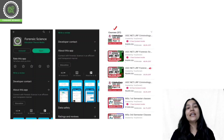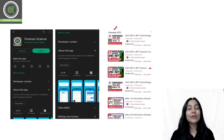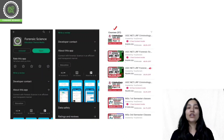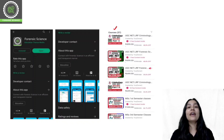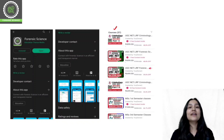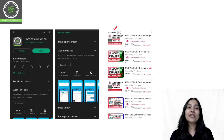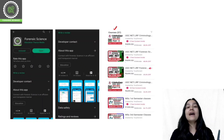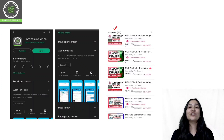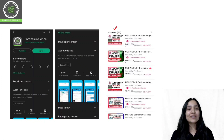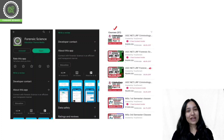Beyond that, scientific officer and scientific assistant courses are also available. Any entrance examination or competitive examination preparation in forensic science and criminology fields are also available in our application. So download our application and start your preparation with that.